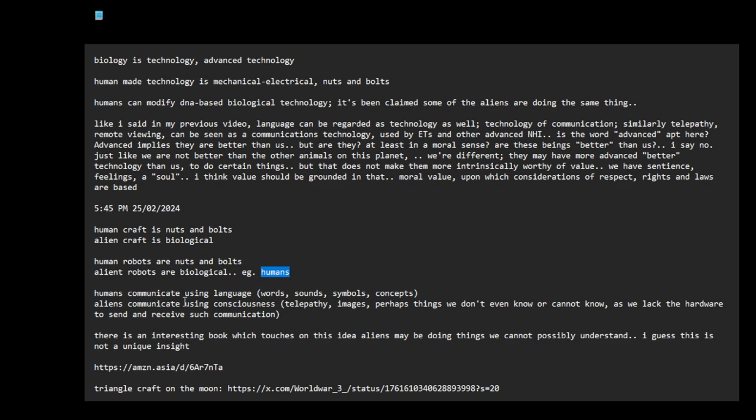Humans communicate using language, which are words, sounds, symbols, concepts, math. When we try to model the world, we use symbolic representations. So anything we create is derived from the models we create in our minds. So our technology is a product of our hardware. Our brains can only visualize symbols, symbolic representations. So we are limited by what we can understand and create. They are mediated through language. We can only model things using symbols.